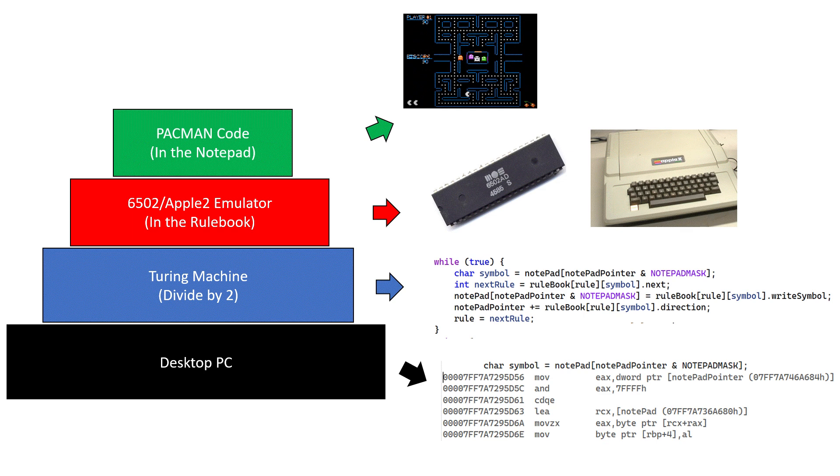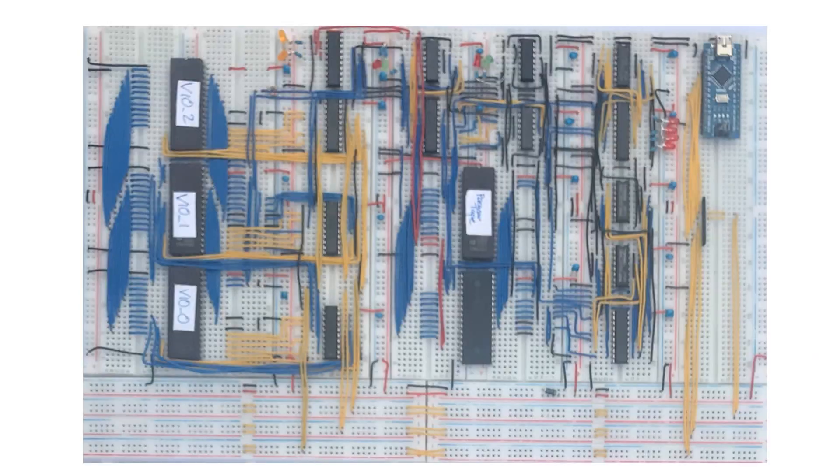But emulating a simple processor like the 6502 on a much more complex processor like a modern x86 doesn't prove as much as emulating on a far simpler computer like an elementary Turing machine.